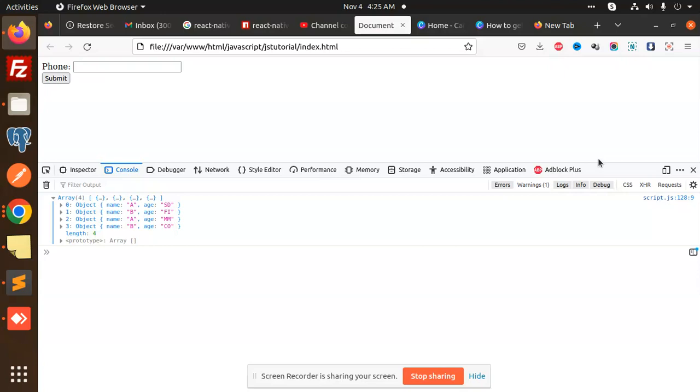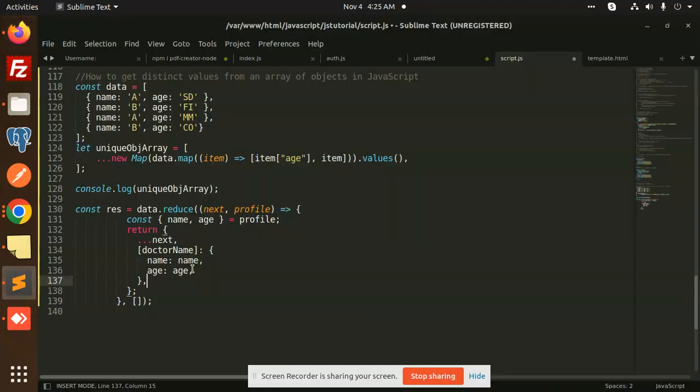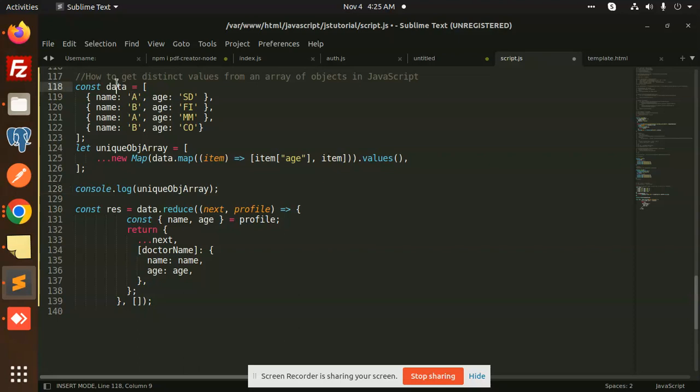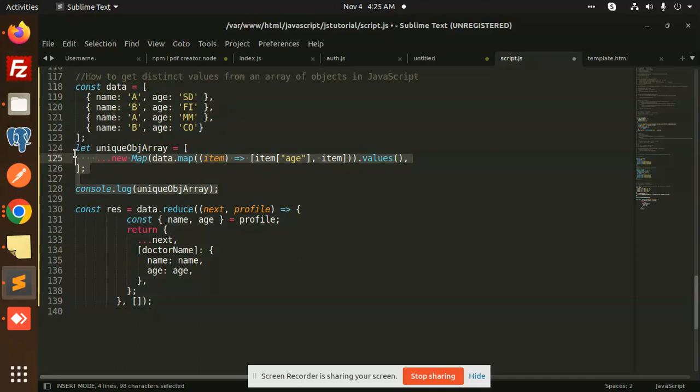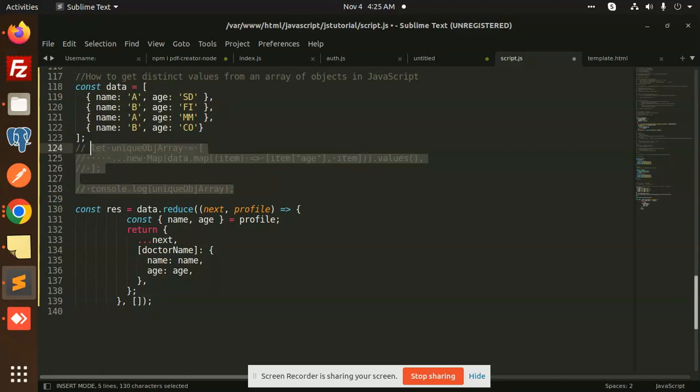Let's get started. Today we're learning how to remove duplicates from an array of objects using a new method called reduce. We have data with duplicate parts. If you want the previous method, you can check out my previous video. Let's see how to remove duplicates with the help of reduce.